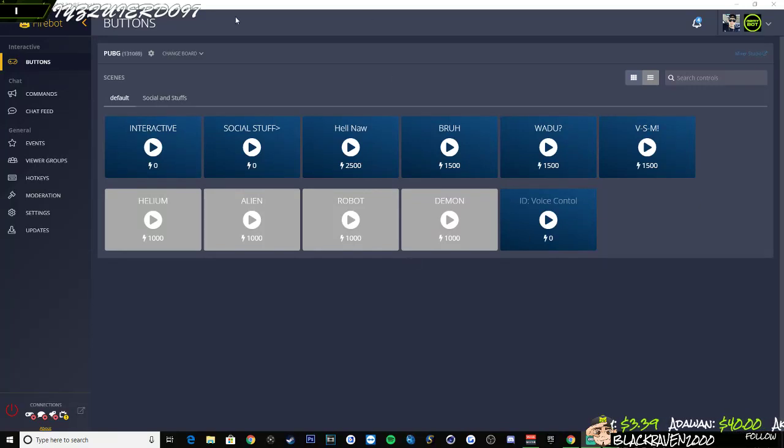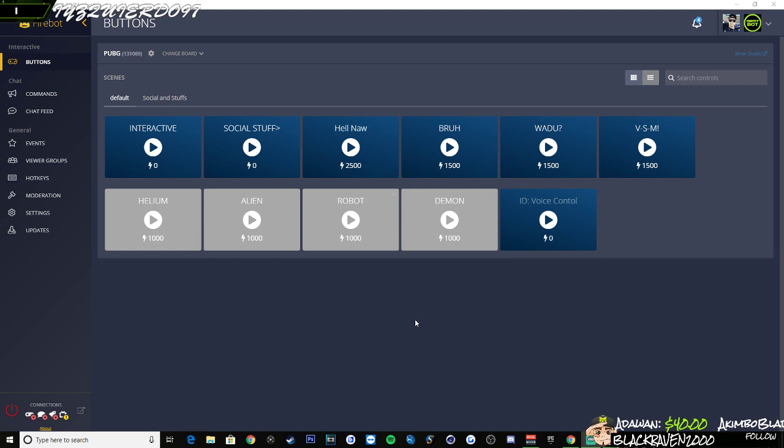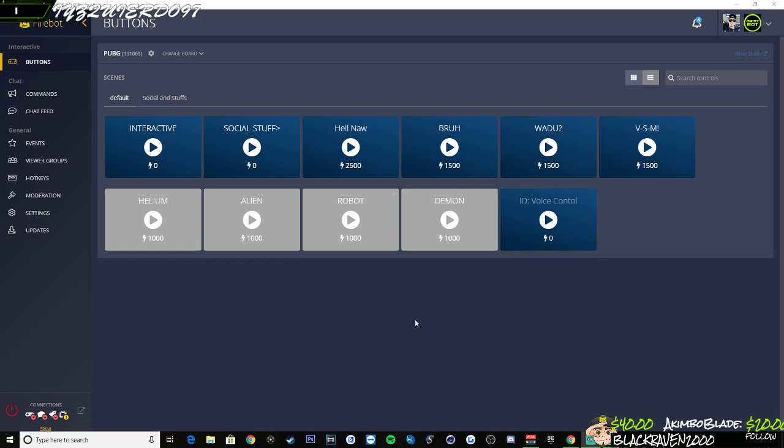Hello, my name is Ria and this is to show some of the Mixer streamers in the community how to make a clip command using FireBot.